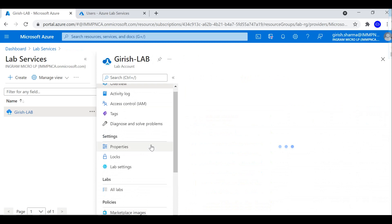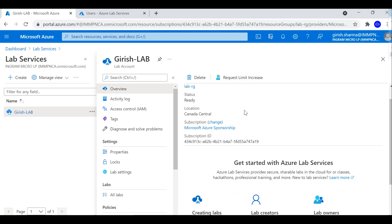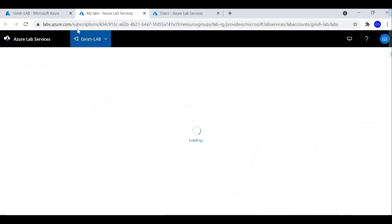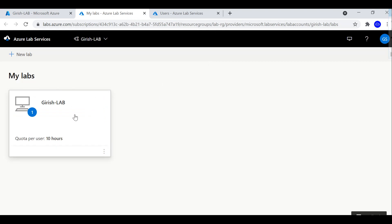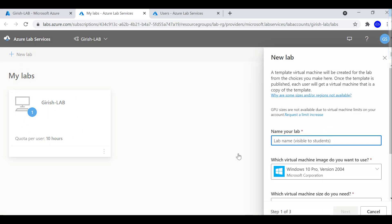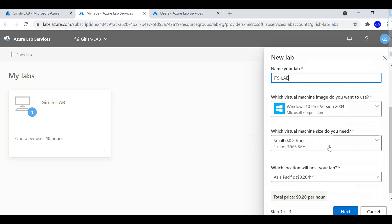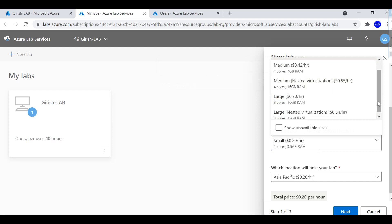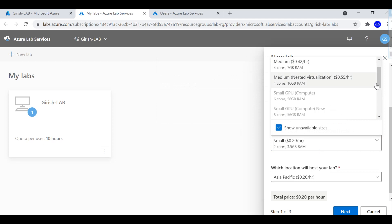Now that the lab account is created — that is the first step — the next step is to create the lab. You can go to the overview and click the 'Create Lab' button, which will open a new tab. I have already provisioned one lab named 'Girish Lab'. To create a new lab, click the 'Add' button, give it a name — say 'ITS Lab' — choose which image you want, and select the virtual machine size. This is very important because this is where your cost will come from. Options include small, medium, and others.